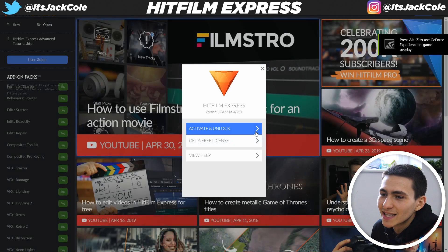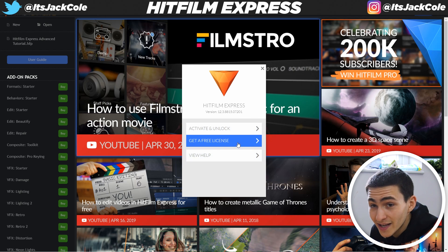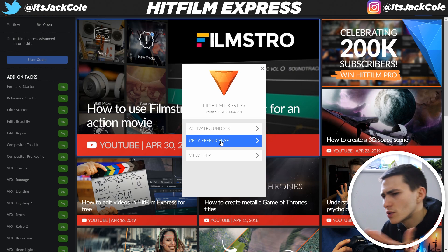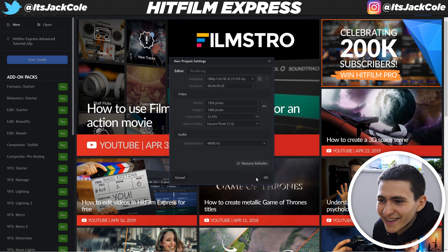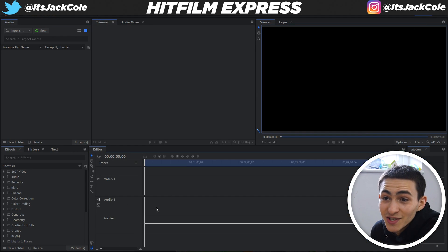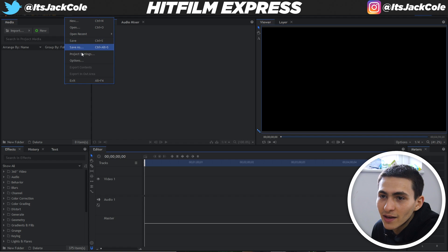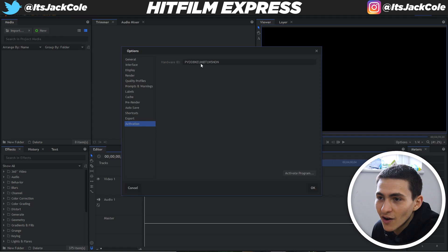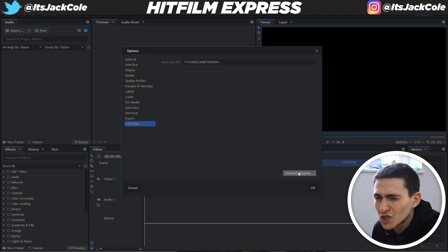HitFilm Express should load up and we'll be greeted with this window right here. This particular window is the thing everybody ignores. Most people ignore the 'Get a Free License' button — they think they've just installed the free version, so why would they need a free license? They click past it, make a new project, build a video, render it, and then get hit with a watermark.